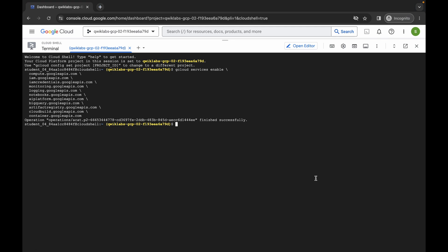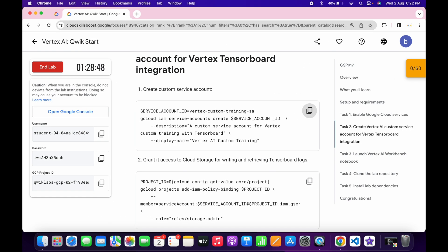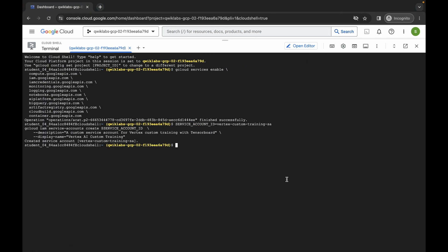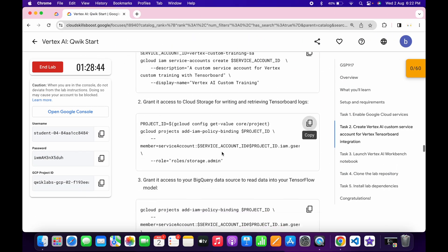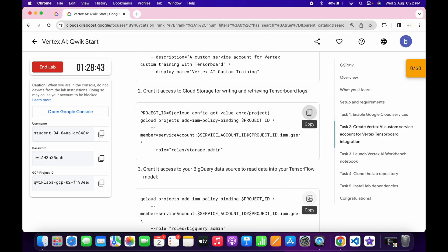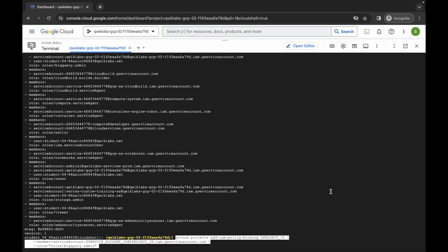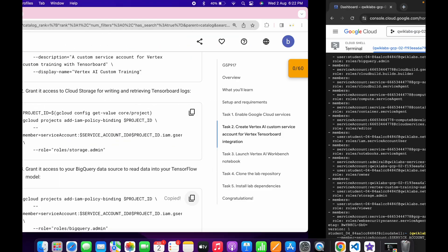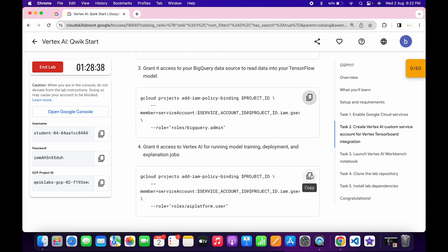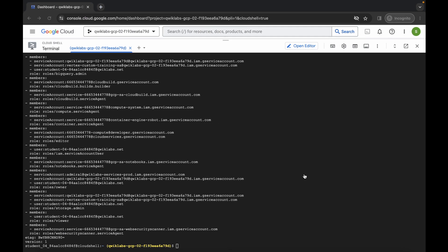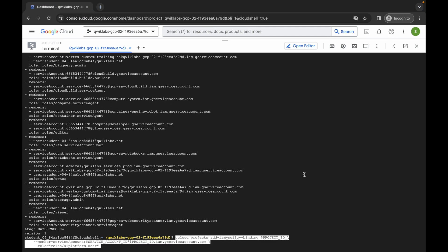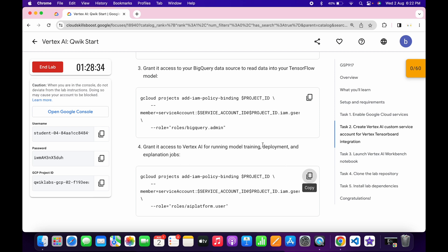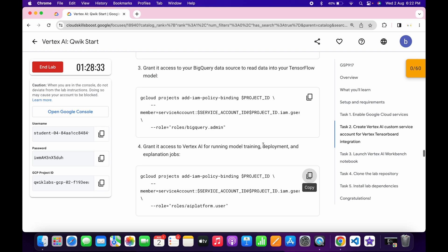Just simply paste and hit enter. Now copy the second command of task number two, just simply paste and hit enter. Now just scroll down then copy the third command of task number two, just simply paste and hit enter. Now just simply copy the last command of task number 2, copy that, come back over here, paste and hit enter. So we are done with the task number 2 as well.